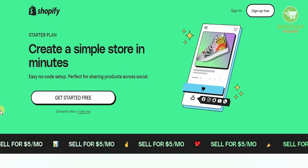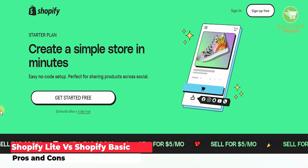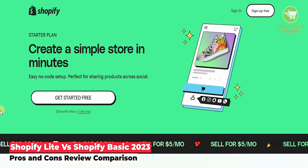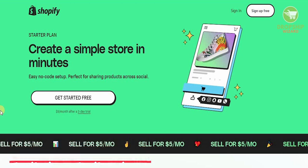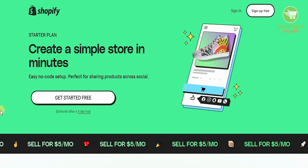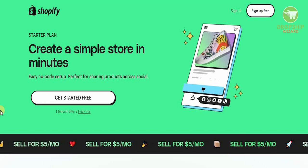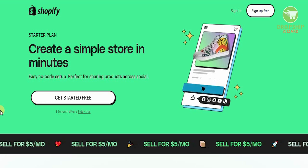Welcome to the channel guys. Today we're going to go in great detail and talk about Shopify Lite and Shopify Basic. One of the major things you need to understand before you get into the dropshipping business is understanding the methodology and the platform that you want to use.